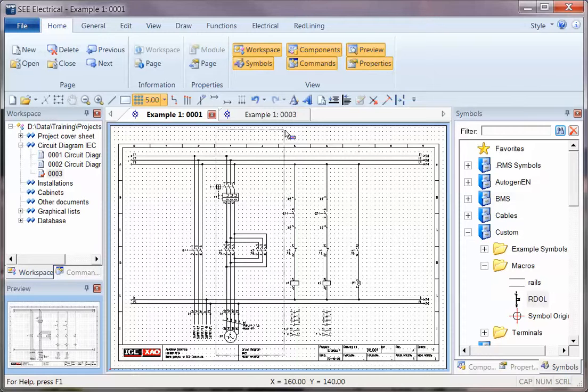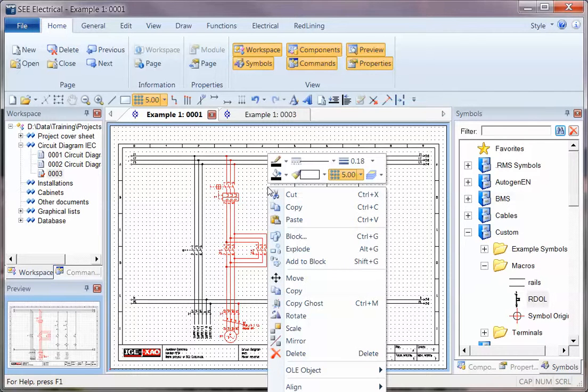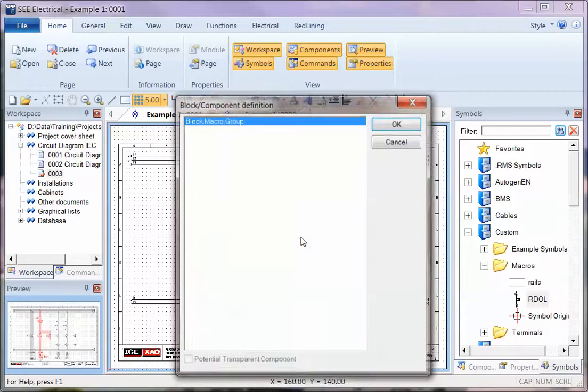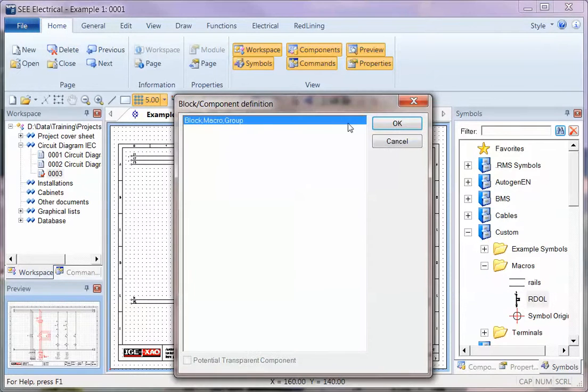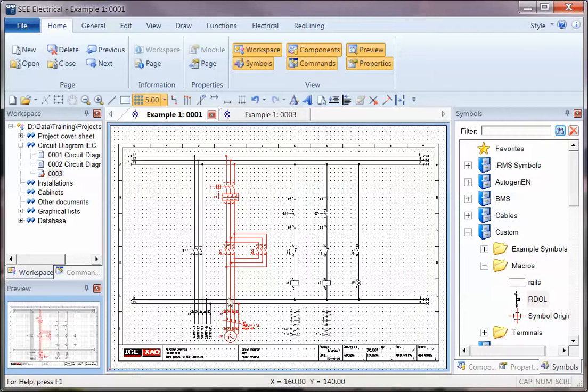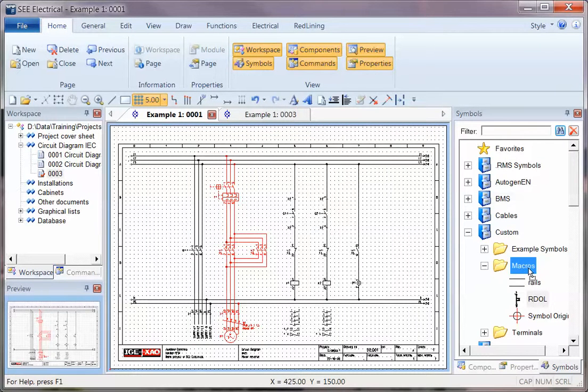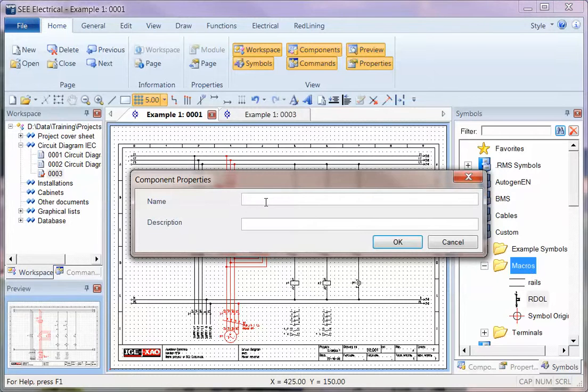If I window around this circuit again, right-click and say Block, I can now block this as a group. Now I click anywhere on this and the whole group of selected items get selected.